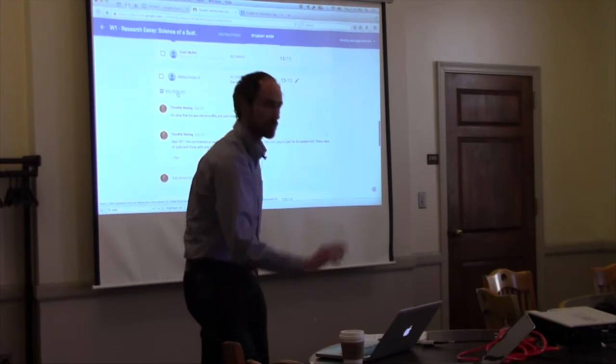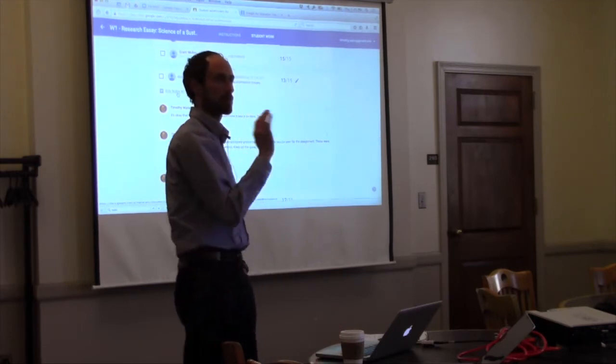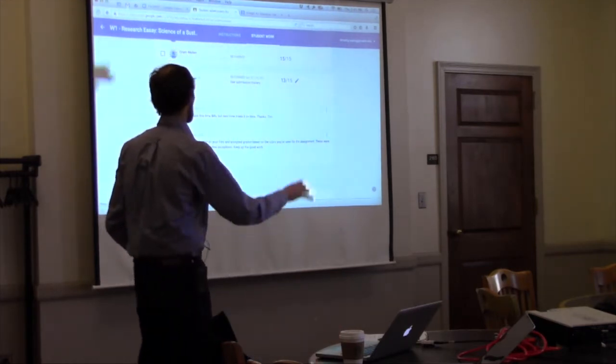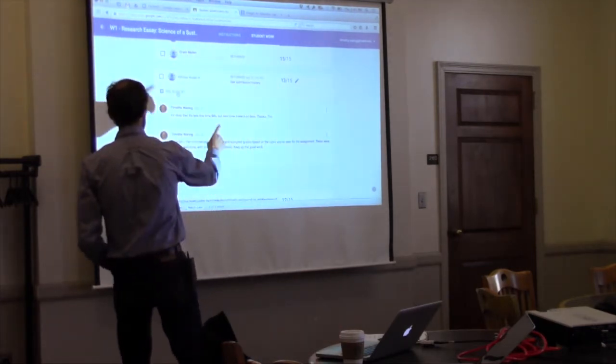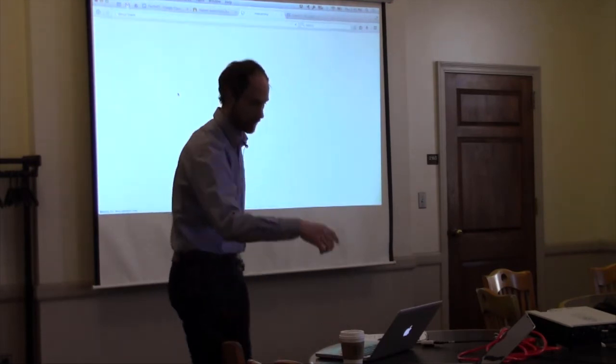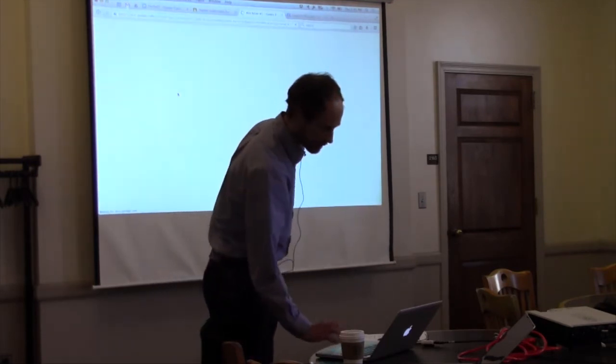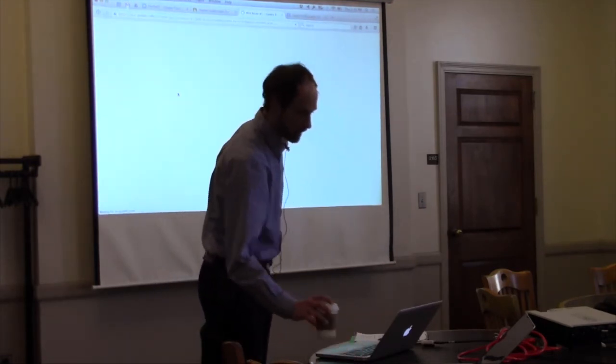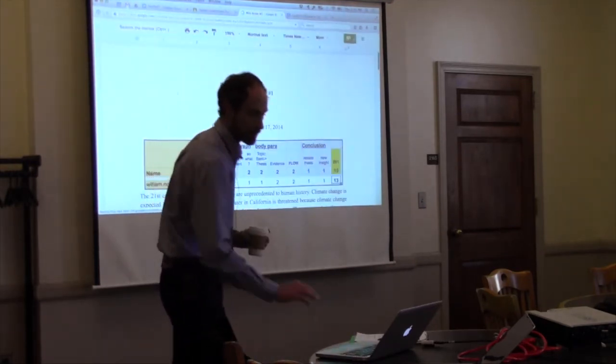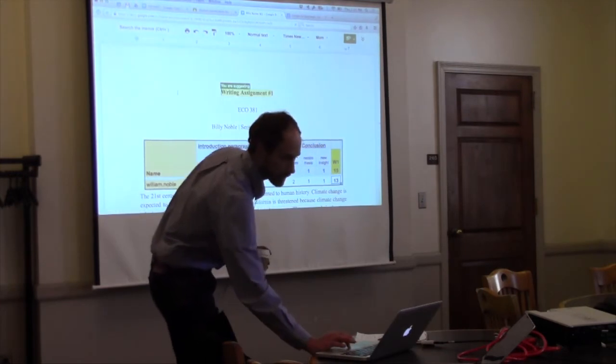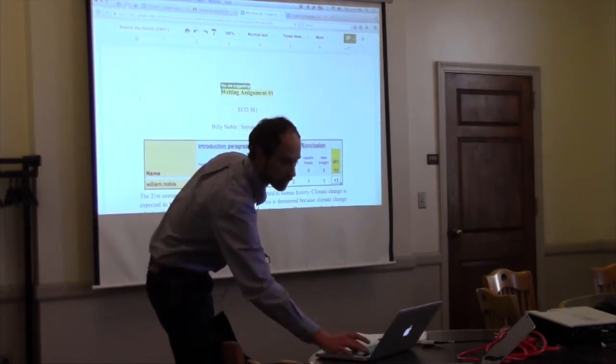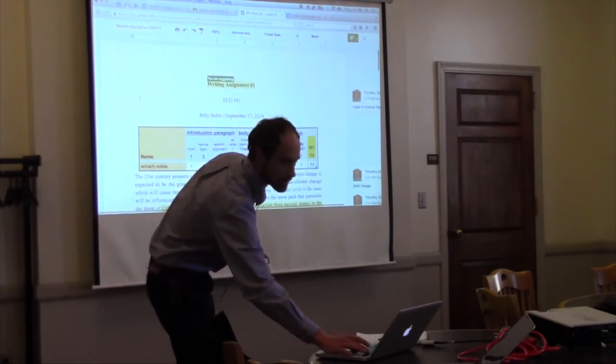So the nice part is it's right here. So this is where I save a lot of time. I get to just click that and then I go right into his assignment. And as you can see it loads into Google Docs.